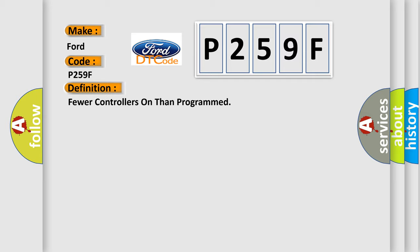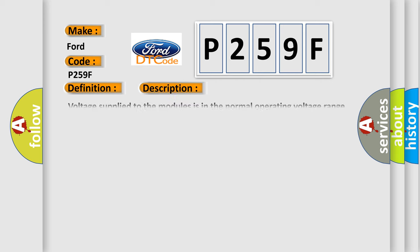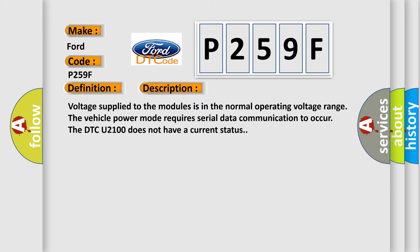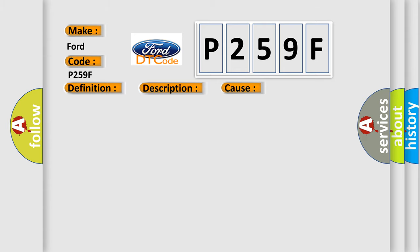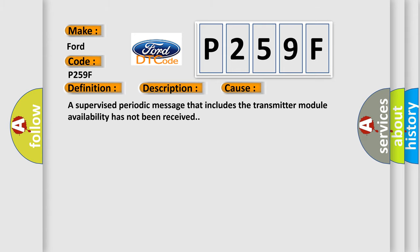And now this is a short description of this DTC code. Voltage supplied to the modules is in the normal operating voltage range. The vehicle power mode requires serial data communication to occur. The DTC U2100 does not have a current status. This diagnostic error occurs most often in these cases: A supervised periodic message that includes the transmitter module availability has not been received.